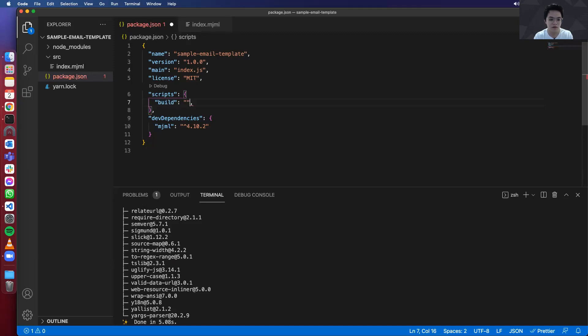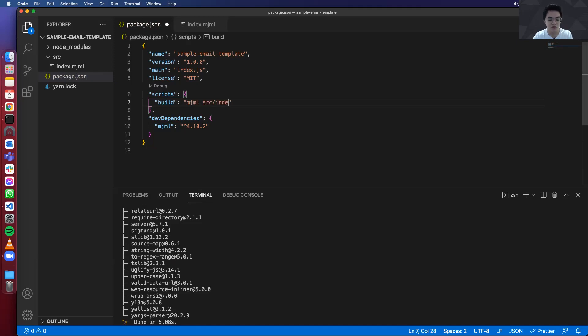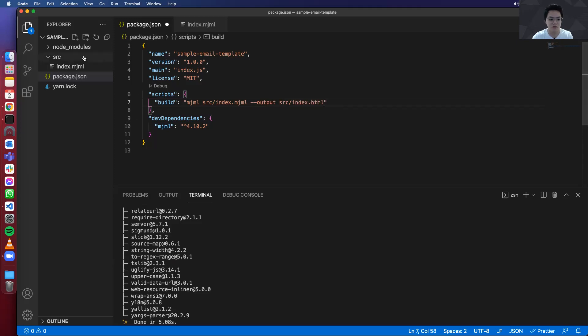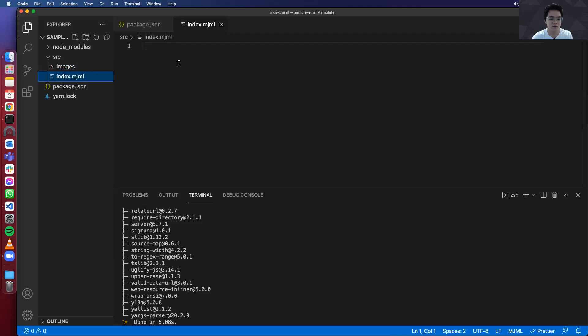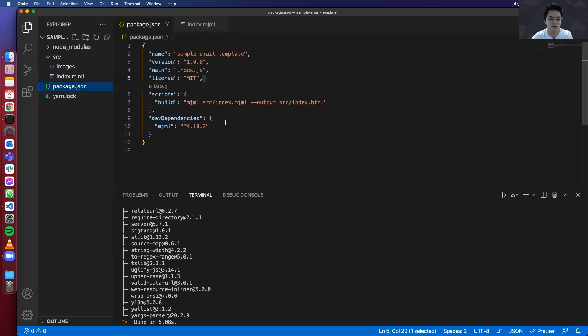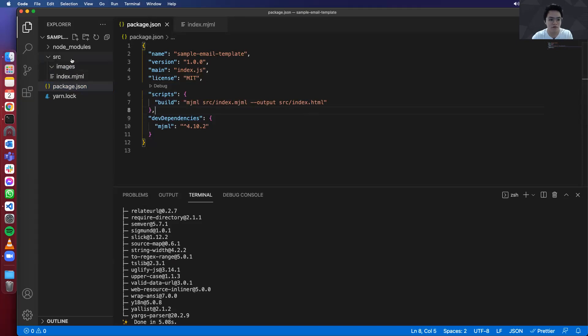And then using our mjml library, we set the location of the main file, then using the output parameter. And then where we want the generated file to be. So let's just put it on the same file as well. Reason being, we'll be adding our images over here as well. So if index.mjml refers to these images, so has the index.html.